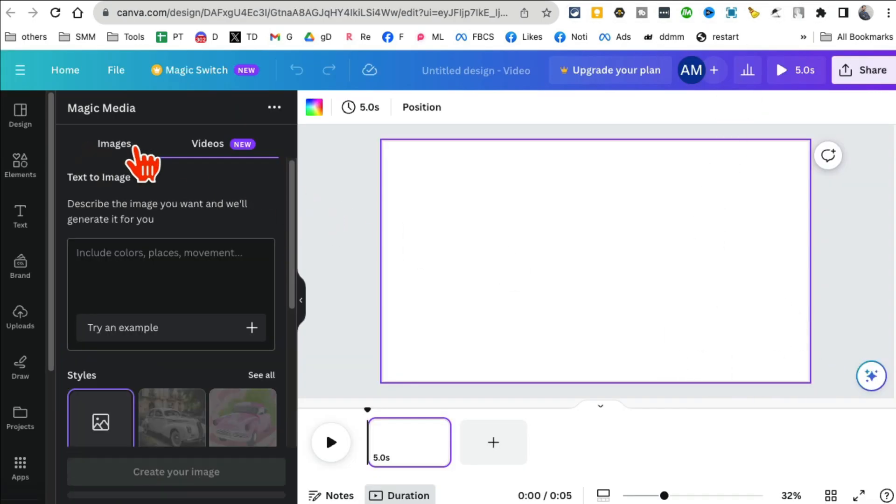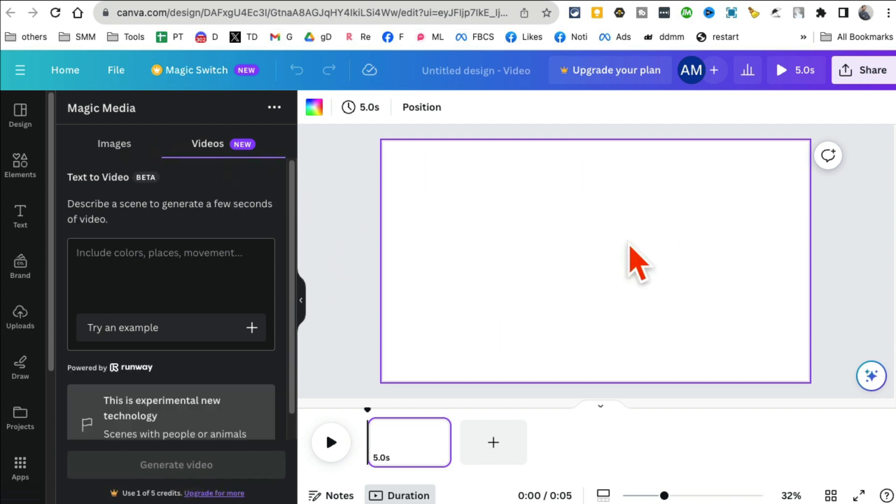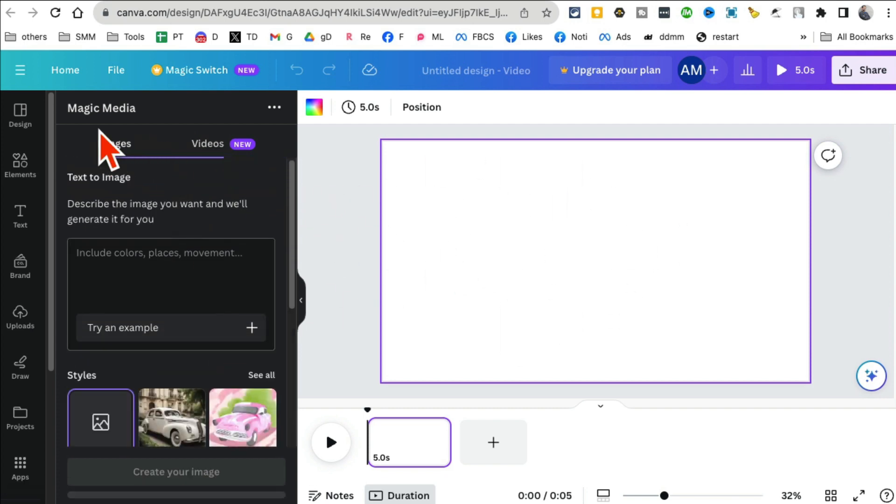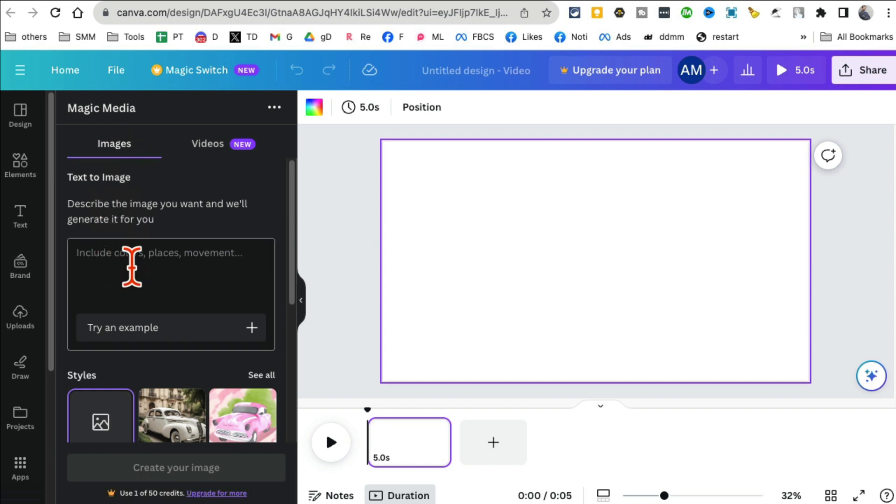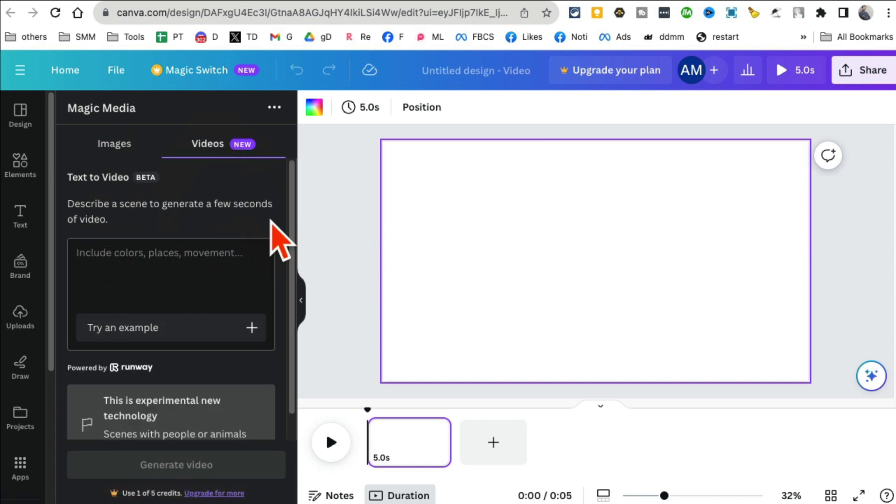You're probably familiar with this—this is the Canva editor. I think most people have used this. Under Magic Media you can create images from AI from simple prompts, or this is the brand new feature.